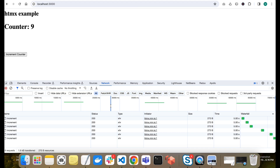If you want to know 10 cool features of HTMX, you can watch the left video. If you want to see how to set up HTMX with an Express and Node server, watch the right video. Thank you so much.